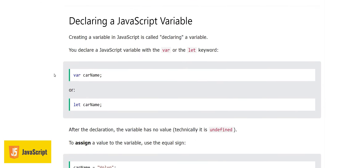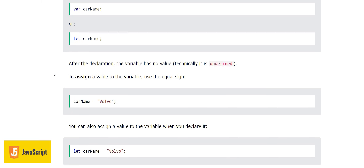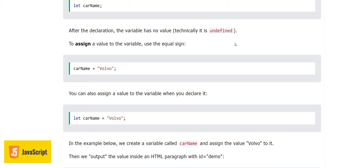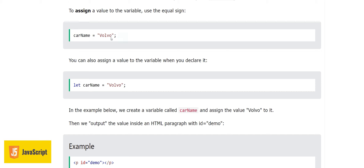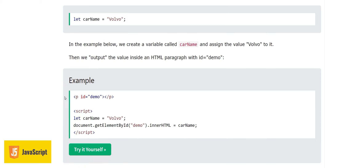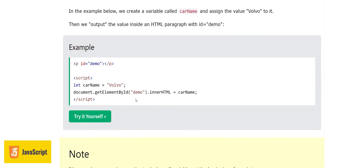Creating a variable in JavaScript is called declaring a variable, and we can use var or let keywords. After declaration, the variable has no value — technically it is undefined. To assign a value use the equal sign. You can also assign a value to the variable when you declare it, for example: let carName = 'Volvo'.